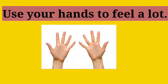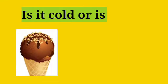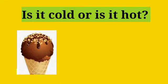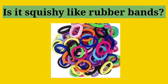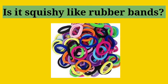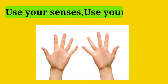Use your hands to feel a lot. Is it cold or is it hot? Is it squishy like rubber bands?